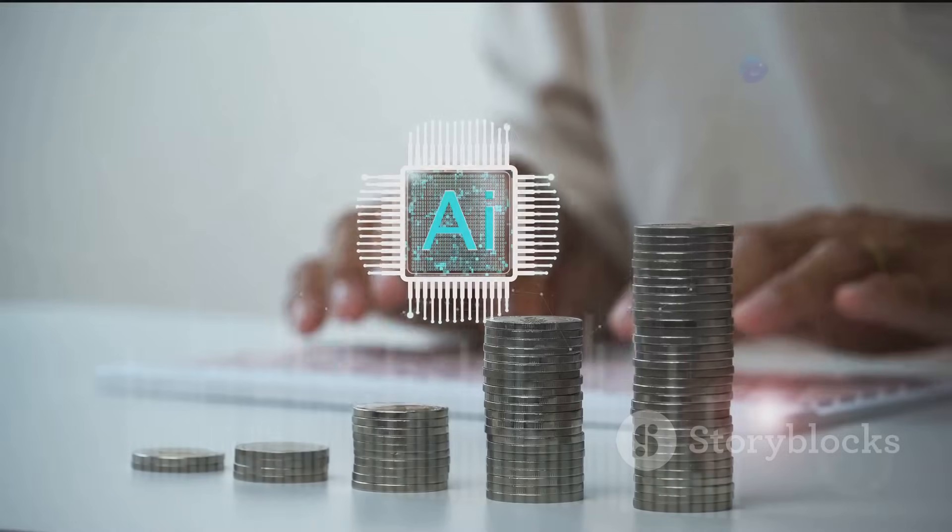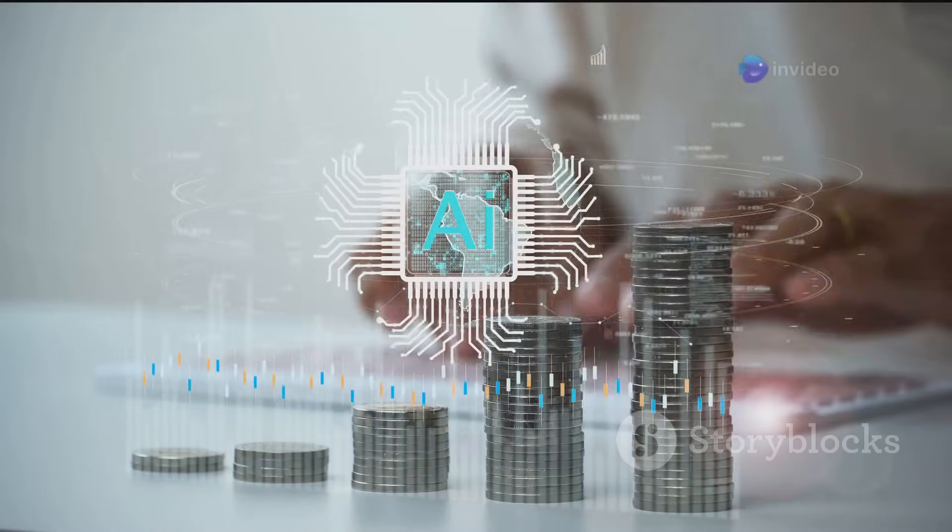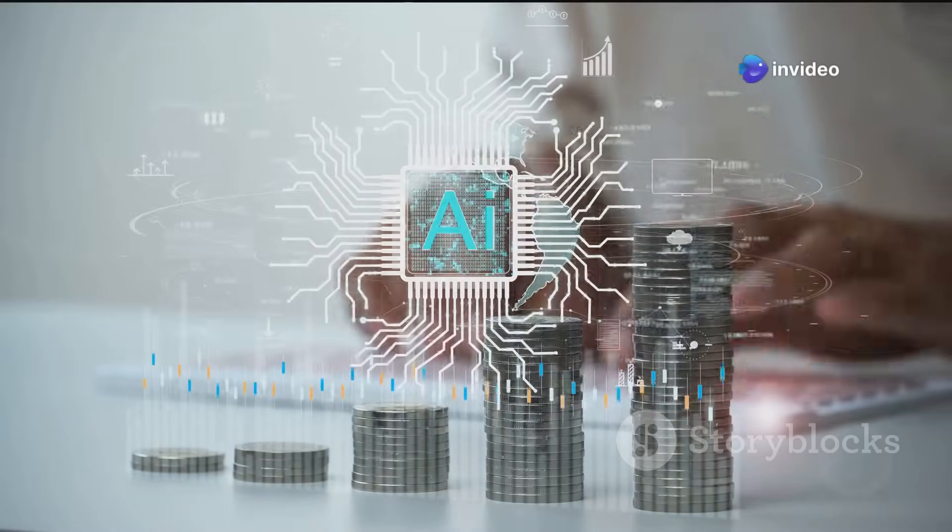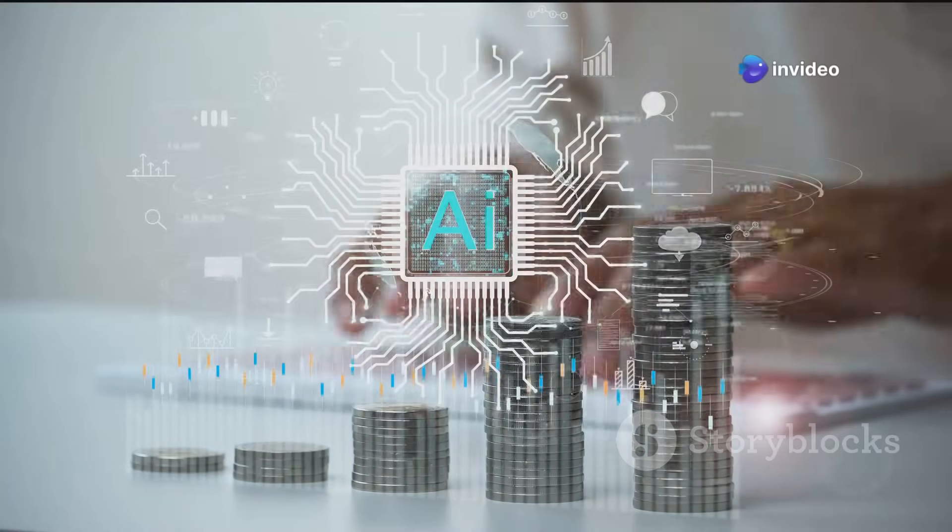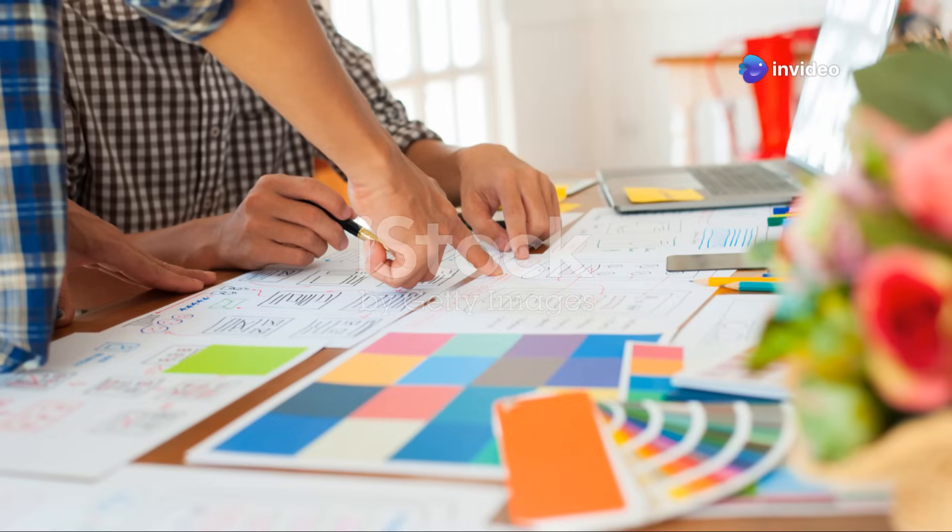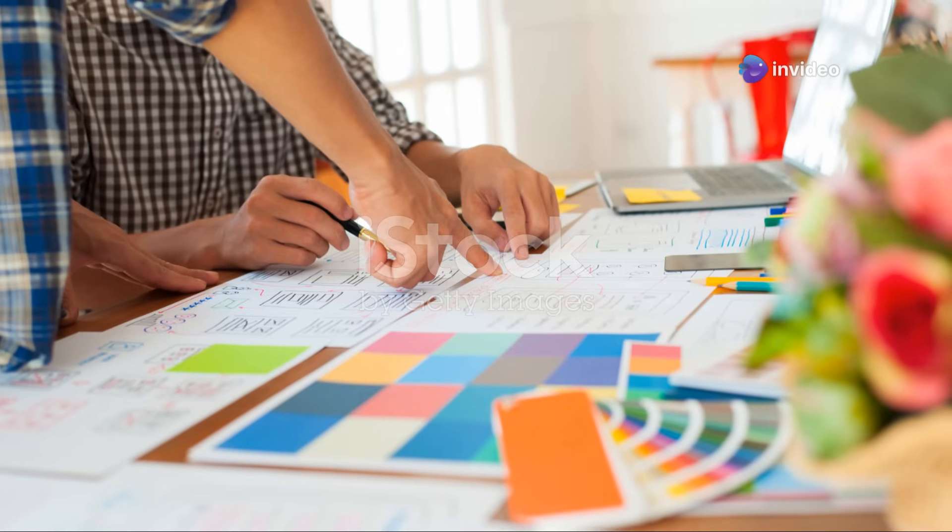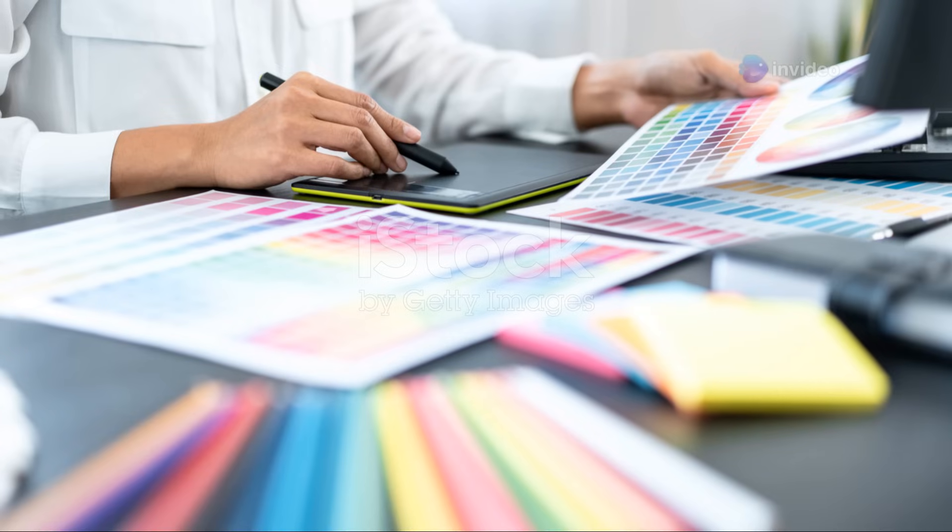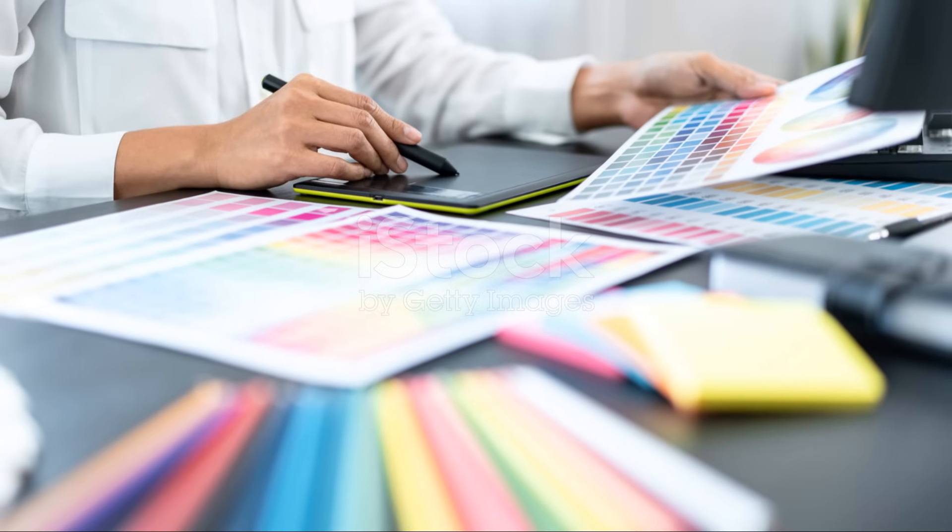Get ready to explore the fascinating world of AI creativity. We'll look at some amazing tools and how they're changing the game for artists, designers and creators of all kinds.